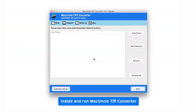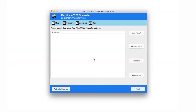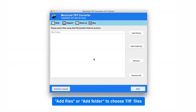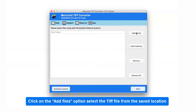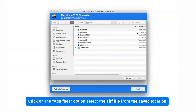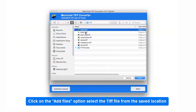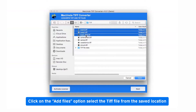Install and run MacUncle TIFF Converter. The software provides two modes to upload TIFF files from the system: add files and add folder. Choose the add file option to browse TIFF files from the location, and once selected, click on the open button.